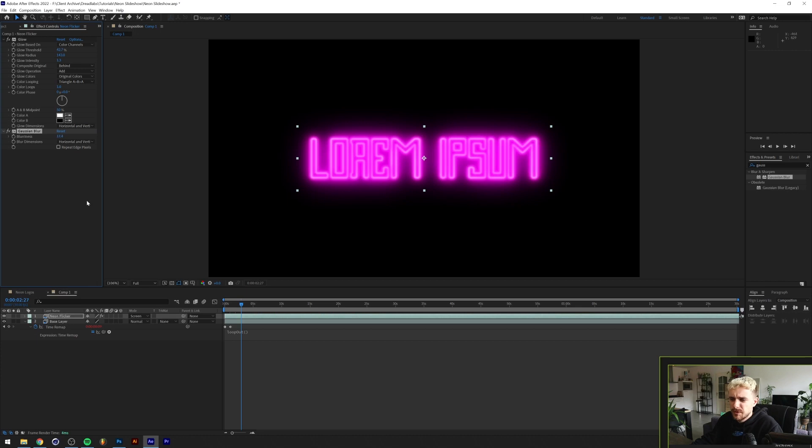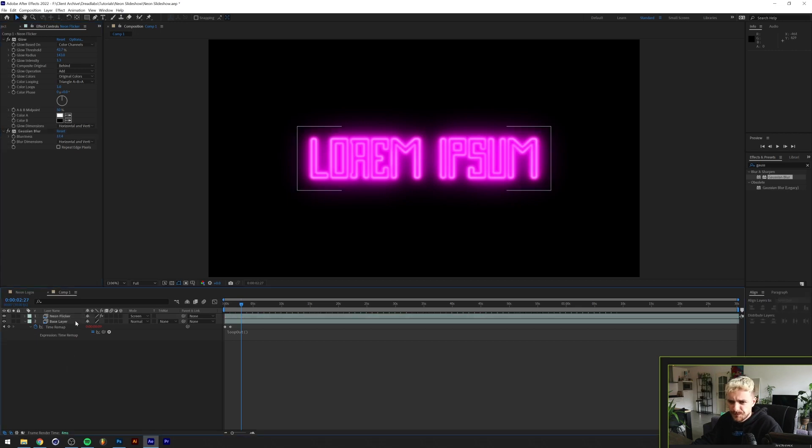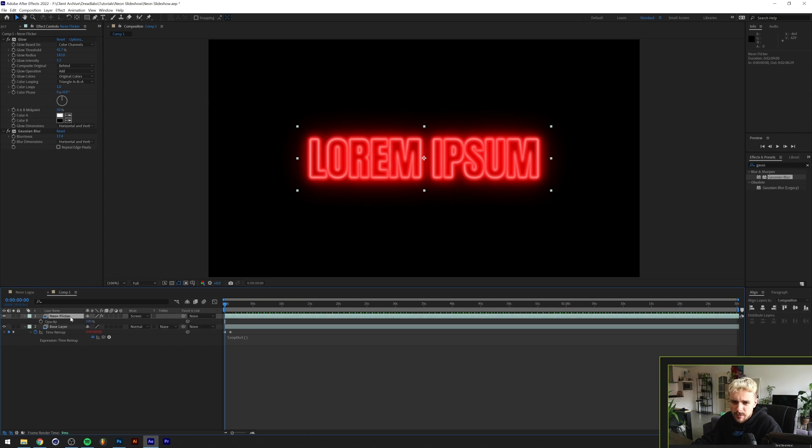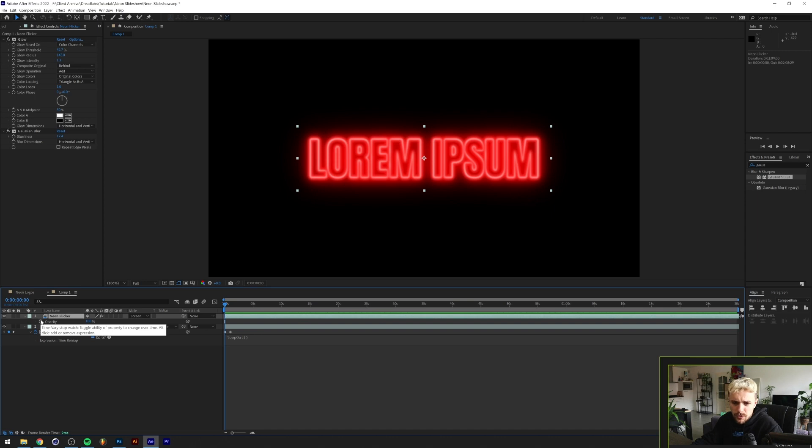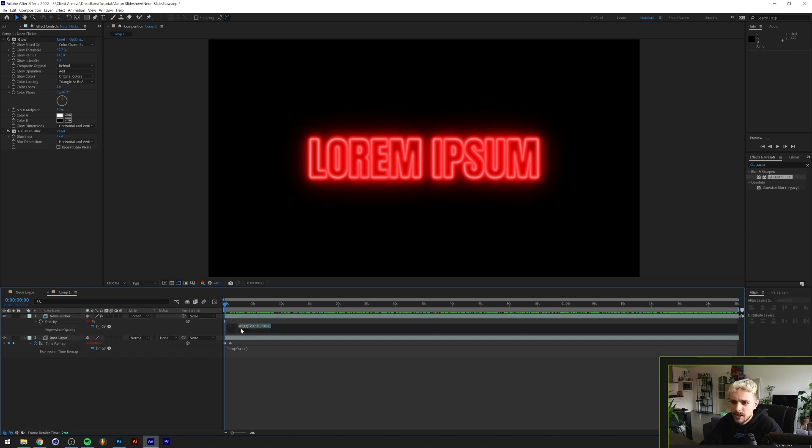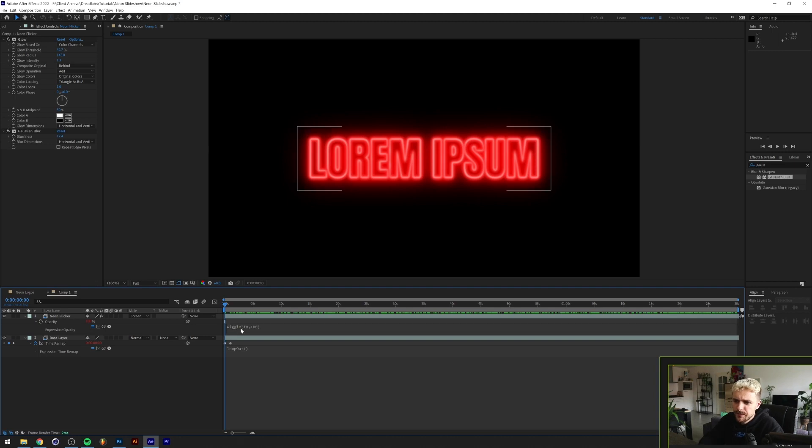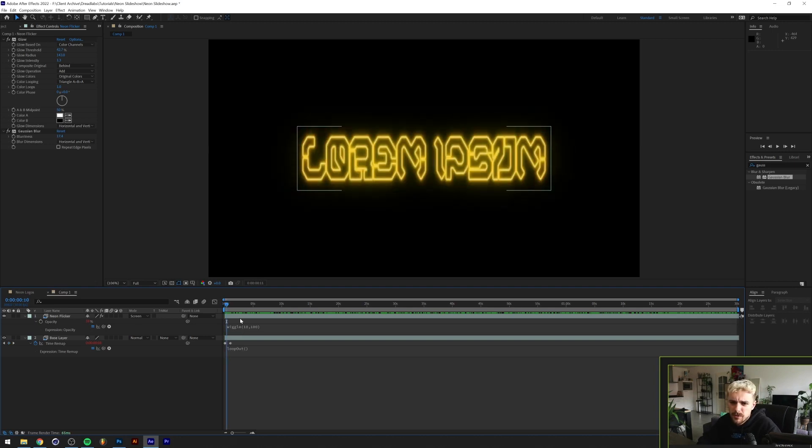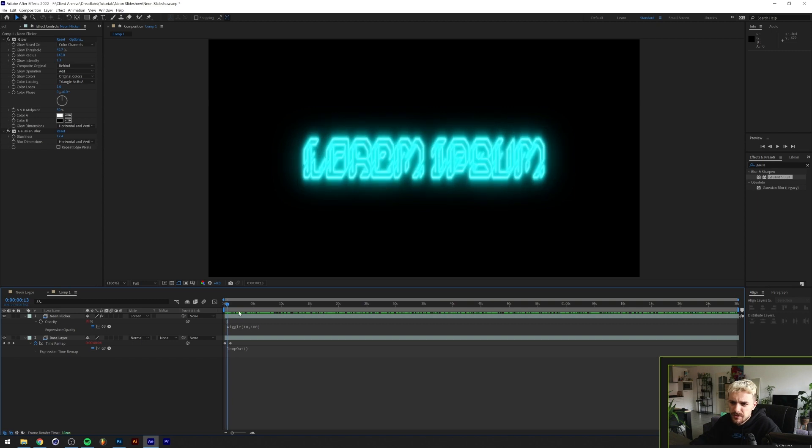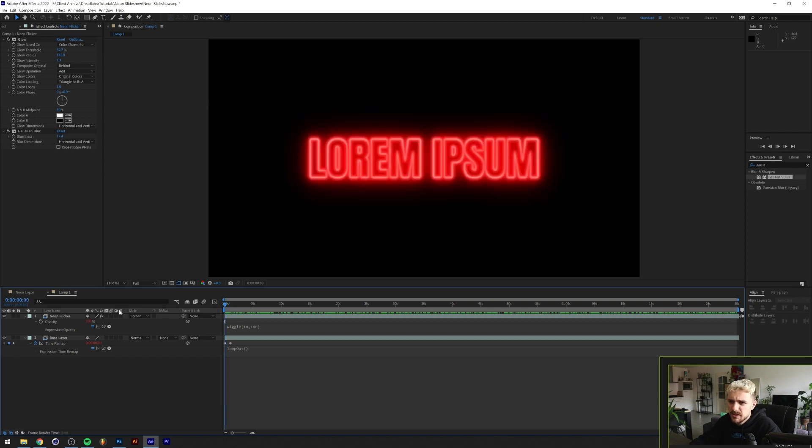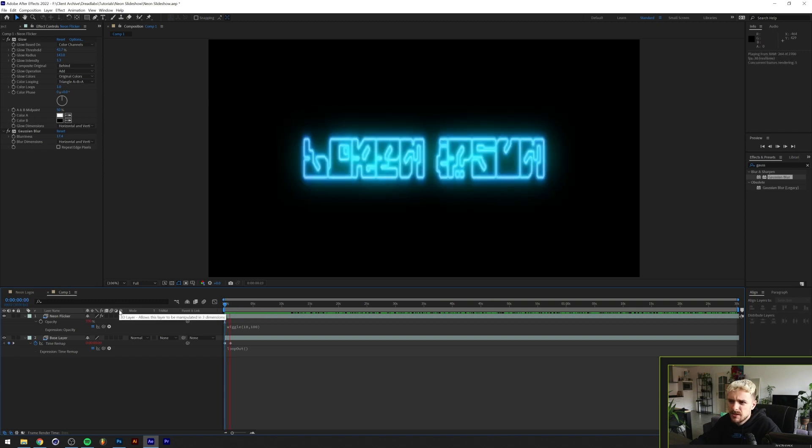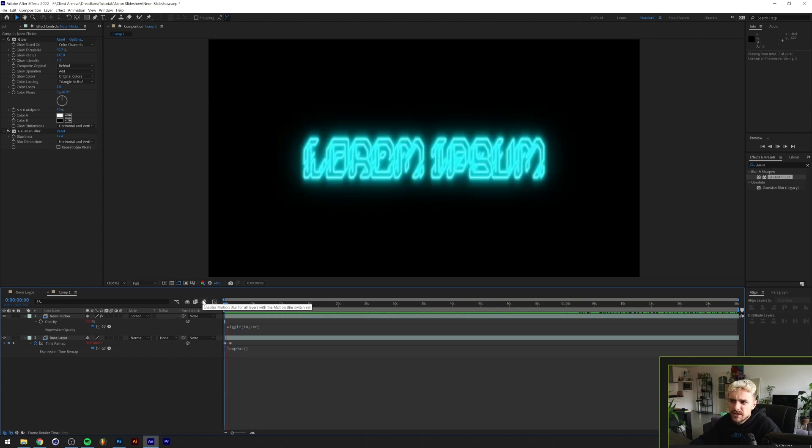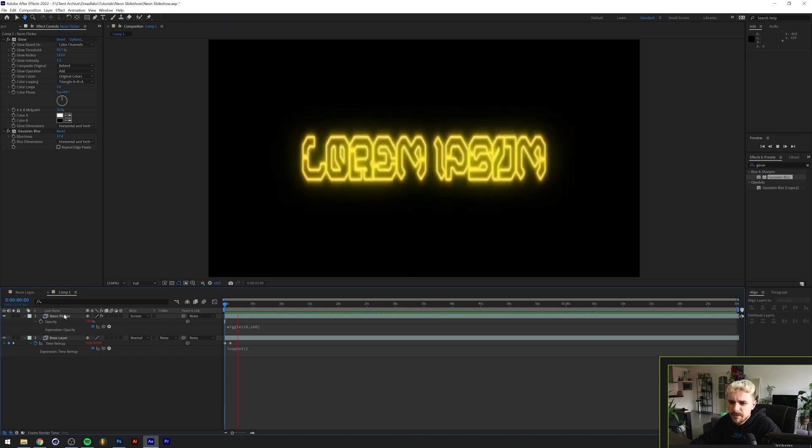Basically what I'm gonna do next is click on T on my keyboard while the neon flicker layer is selected to bring up the opacity. Then hold alt or option on my keyboard while clicking the stopwatch here and I'm gonna type out wiggle 10, 100. Basically this means that every 10th frame there's gonna be a random value generated. So if we play this, I'm not sure if you can really see it, but it's definitely flickering.